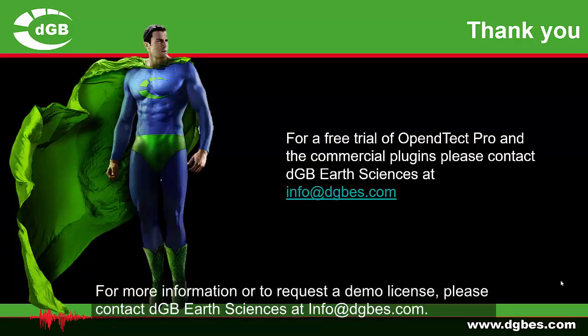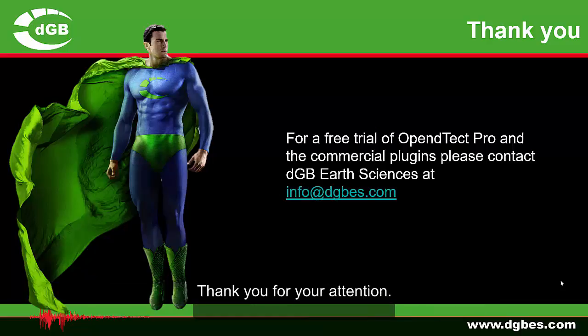For more information, or to request a demo licence, please contact DGB Earth Sciences at info at dgbes.com. Thank you for your attention.